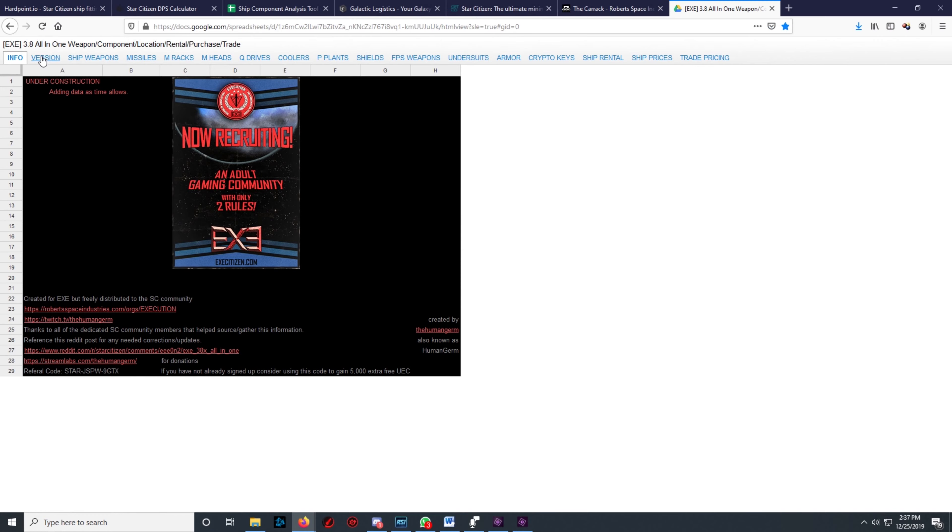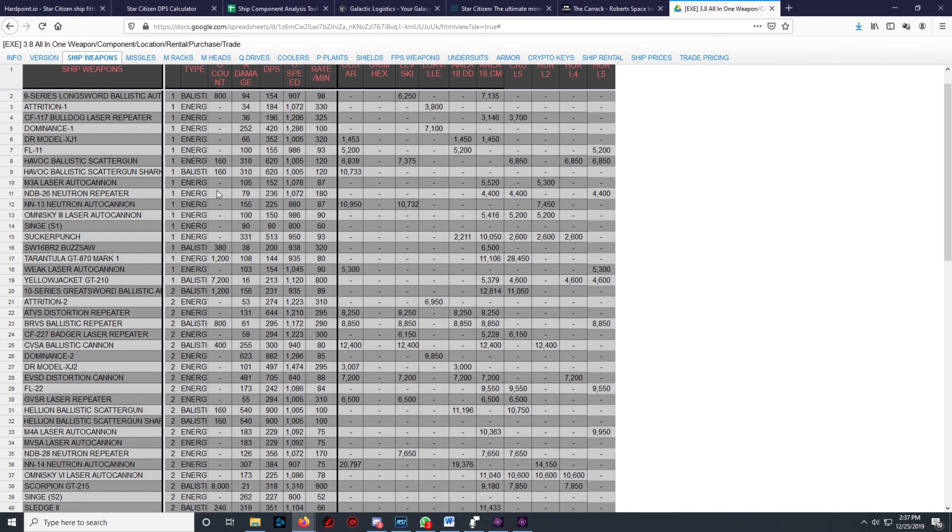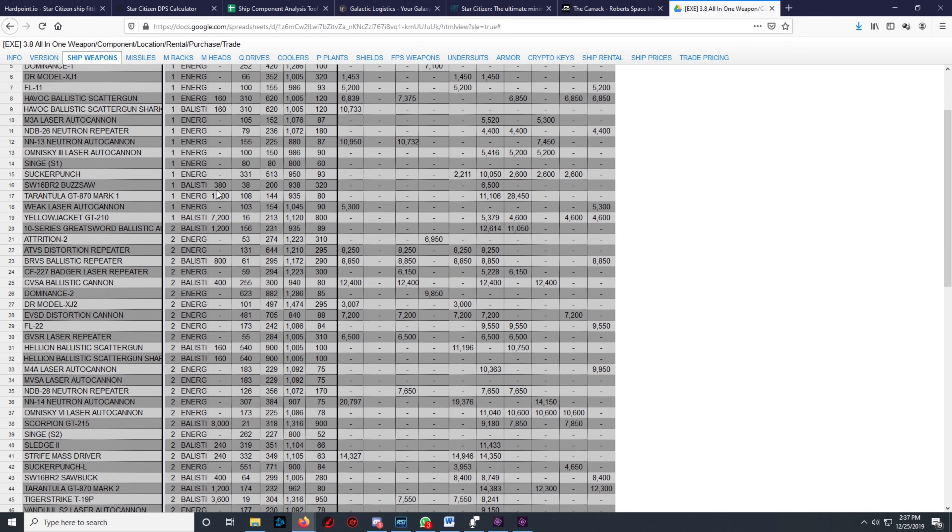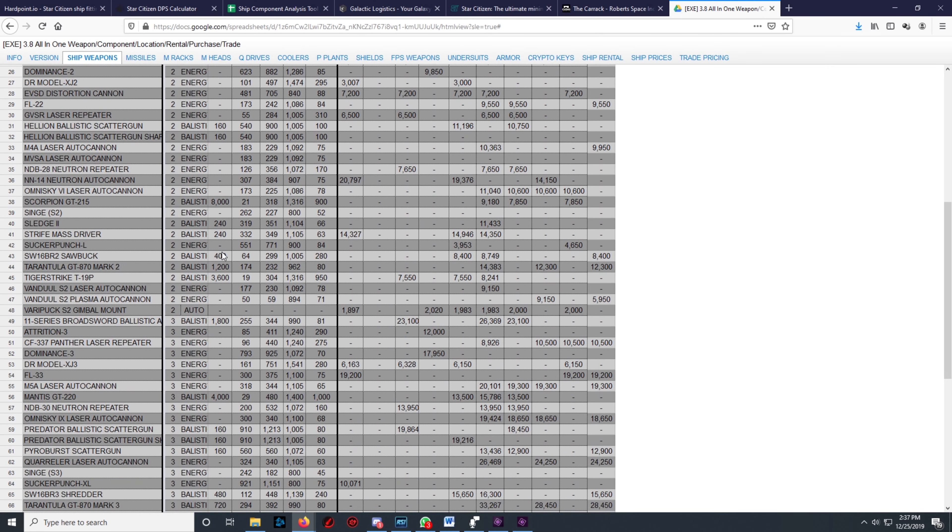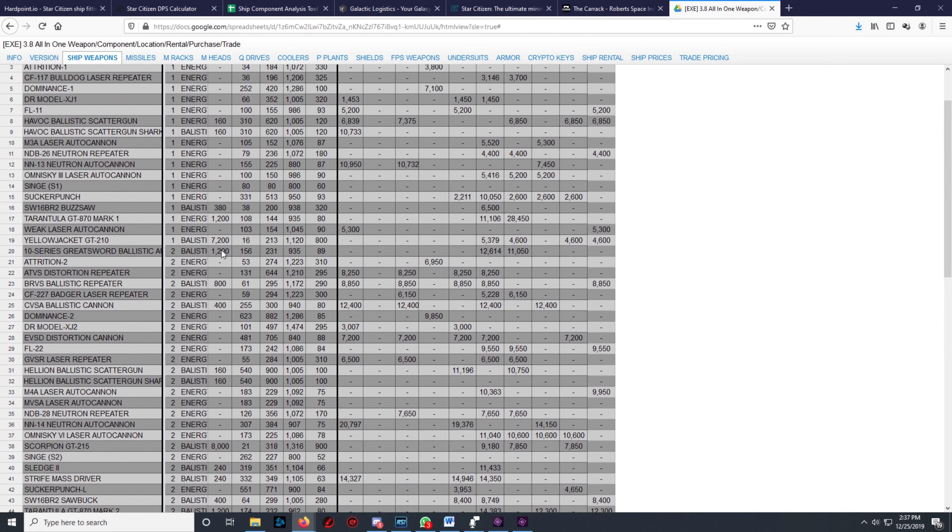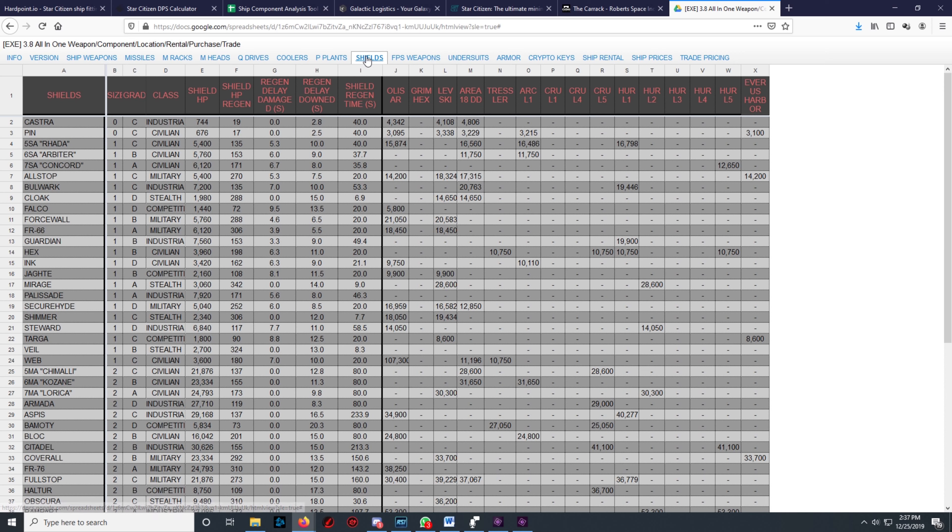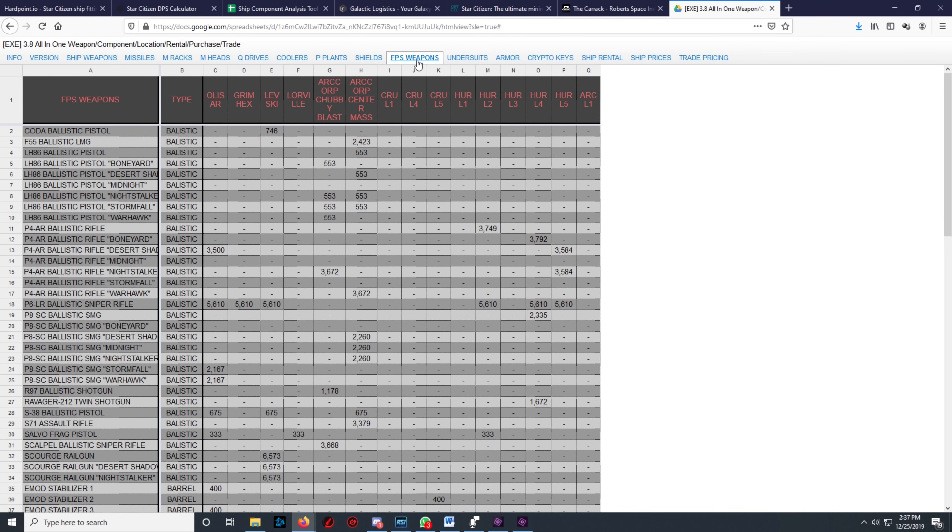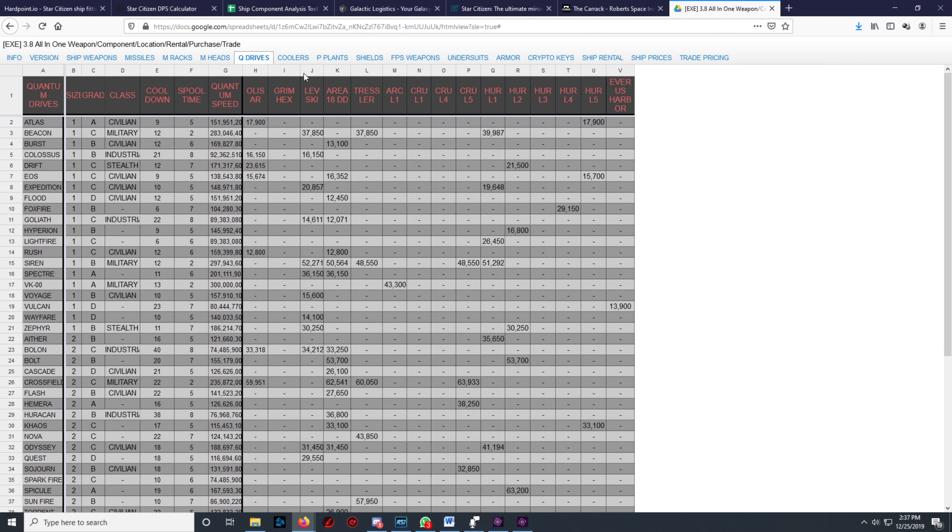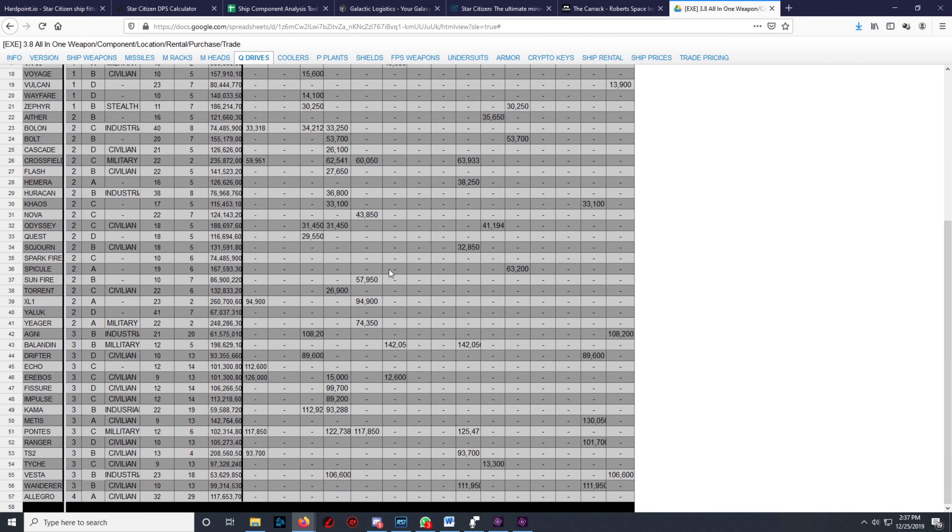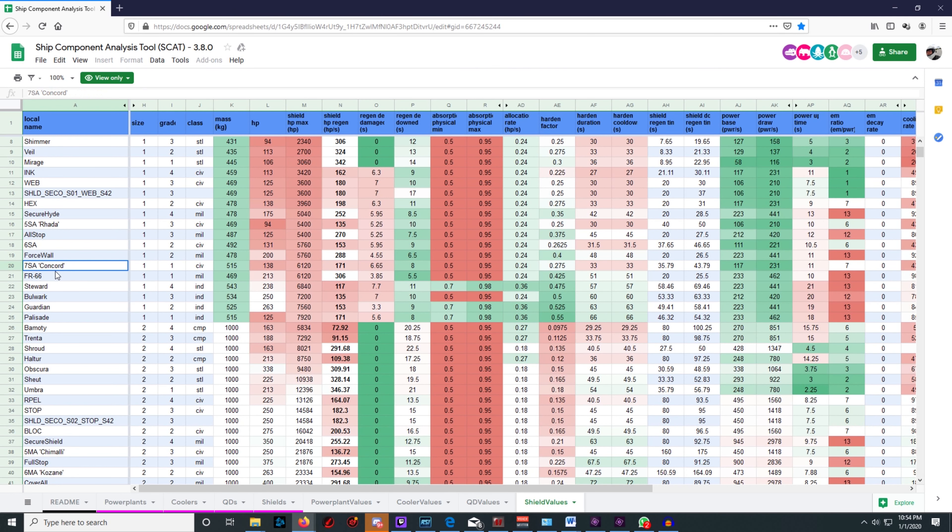The next site is called the 3.8 Alpha Component Location and Rental Purchases spreadsheet made by Execution Organization. It's a useful chart to help you locate stores that sell the components you need for your ship, or if they even sell them at all, since many components aren't for sale and only come attached to other ships. Nevertheless, it shows all the components' costs, locations, and performance values for analysis.